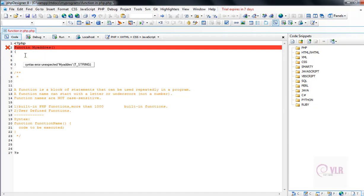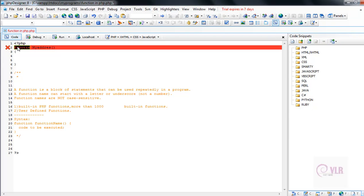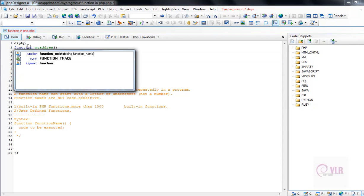Inside the opening and closing curly braces, we write our block of code. Now I am writing the block of code. My address function contains five lines of code.